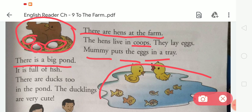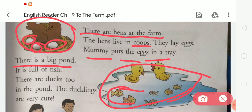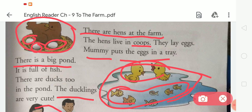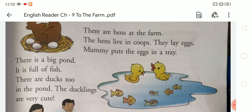You can see here there is a big pond — pond means talaab. It is full of fish. There are ducks too. In the pond, the ducklings are very cute — woh bahut cute hain.